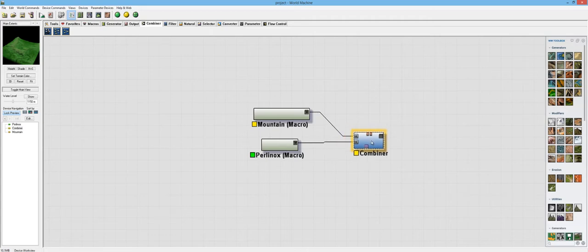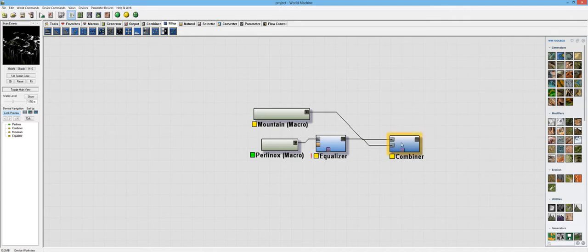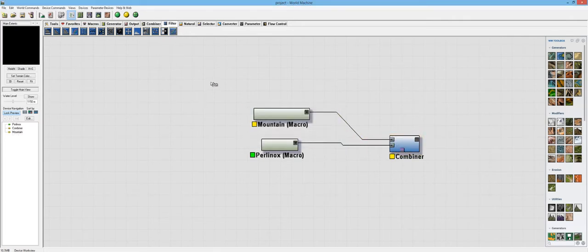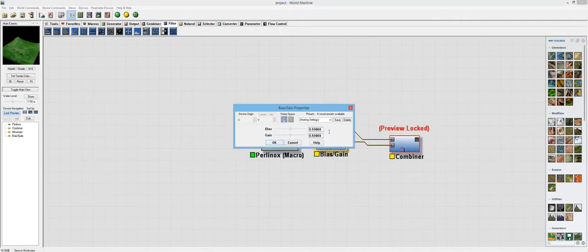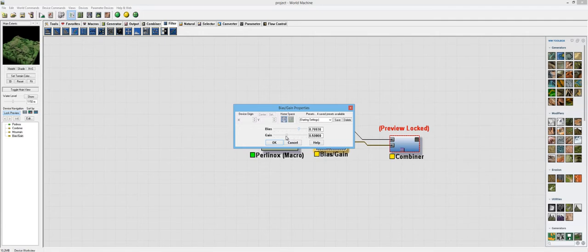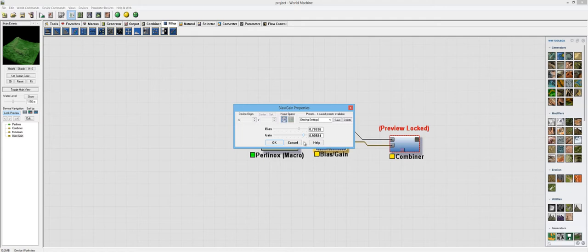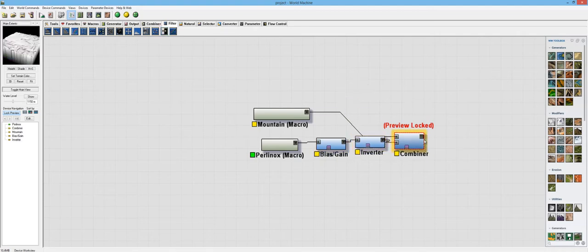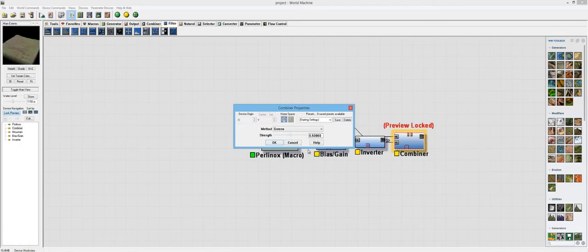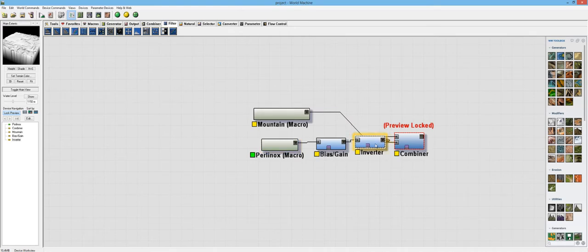Before we try something else, let's take this Perlinox and add an equalizer or something to it. See what that does. Holy crazy. Too much. We need a little bit more control, so bias and gain ought to do it. Let's lock the preview and play around with this. What the bias and gain does is it gives us a little bit more control over our fractal on the Perlinox so you can really see it coming in right here. Let's try an inverter. Holy crazy. The inverter just completely destroyed it. So we don't want an inverter.